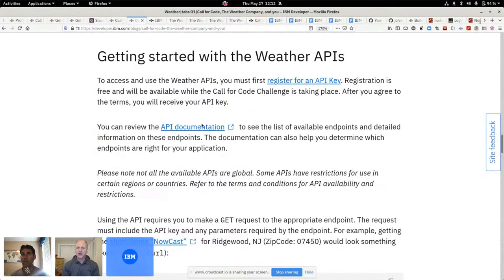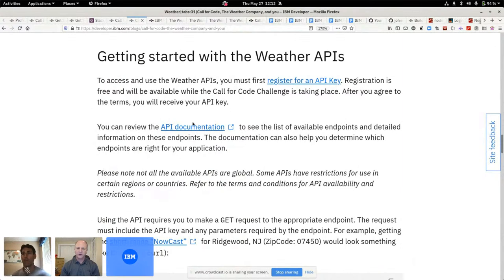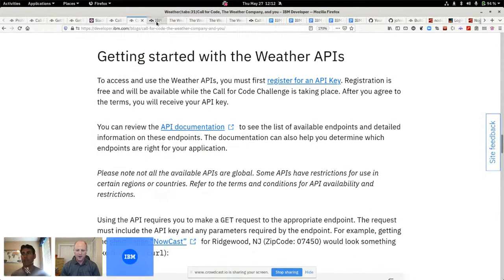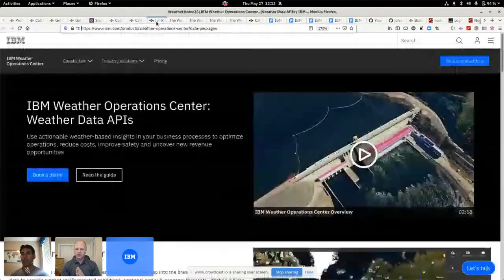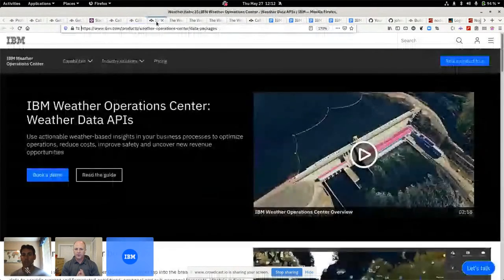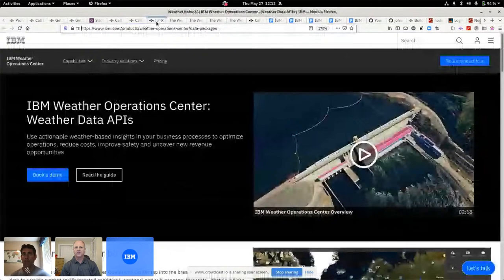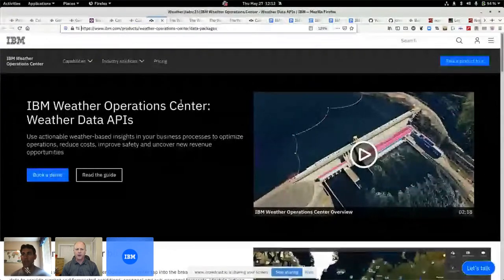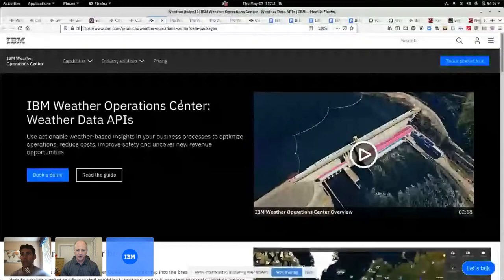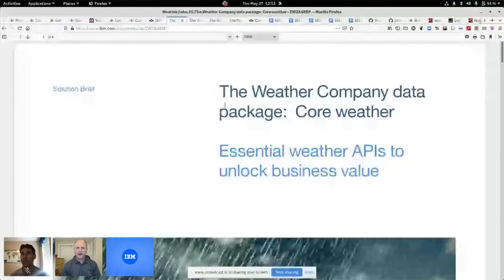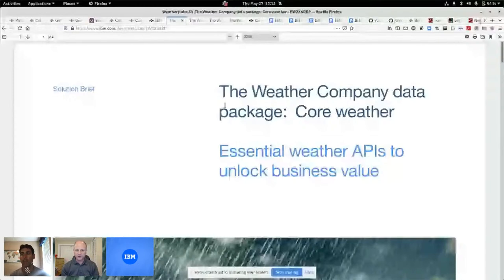We're going to actually dive into some documentation. But before we go there, because we're going to get really deep, really fast, I want to show you some of those packages.